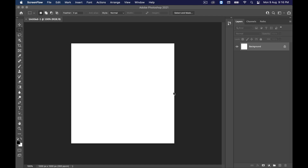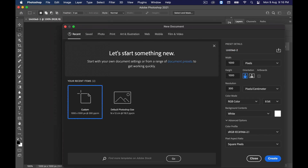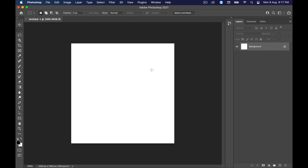There are many different dimensions for advertisements, but in this video we will be working on 1000 pixels by 1000 pixels. To create that, go to File, click on New, then type width 1000 and height 1000, then set resolution to 300. Now simply click the Create button.